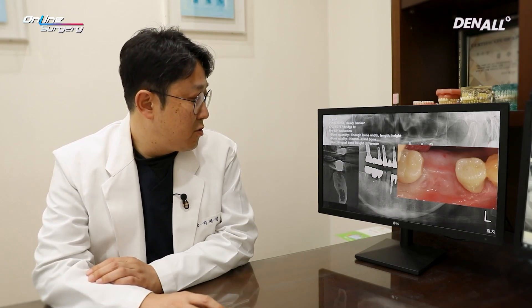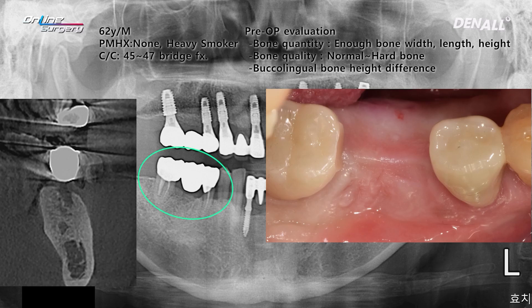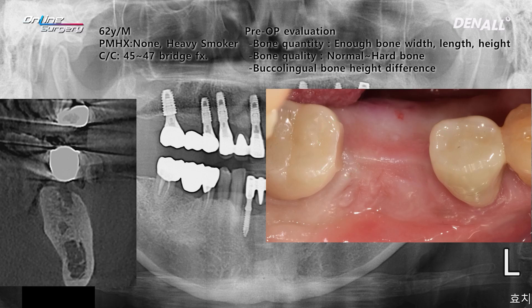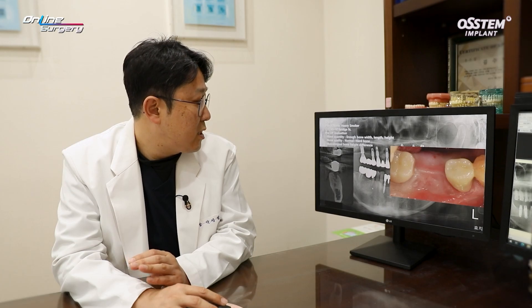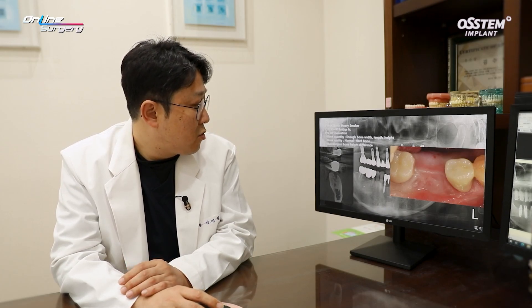This is the initial visit photo. From number 45 to 47, there was a bridge — a zirconia bridge — and the pontic part of the bridge fractured. It was decided to remove the pontic part and deliver an implant restoration. On panorama and CT, there was enough bone quantity in terms of width, length, and height of alveolar bone, and there was enough distance to the inferior alveolar nerve.